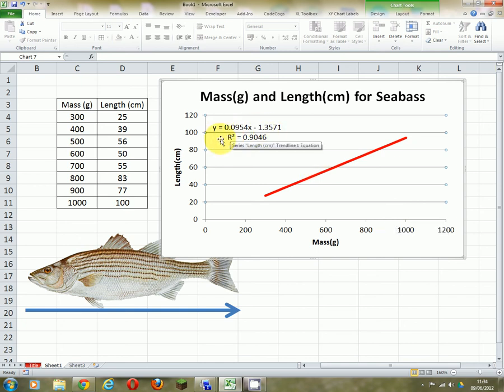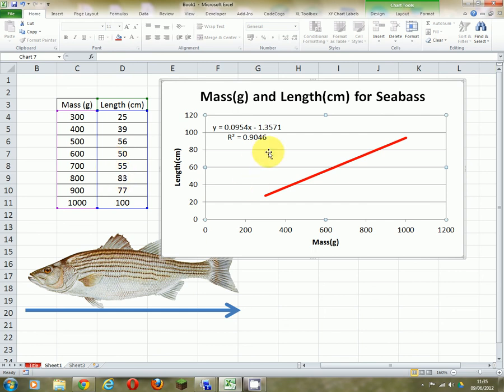I can say that the length of these fish equals 0.0954 times the mass of the fish, take away 1.3571. That sounds very complicated, but actually it's really easy. If you think back to maths, that's an equation in the format of y equals mx plus c. That is how you use Excel to fit a line between some data and then calculate how good that line is. There will be more on this later. Thank you.